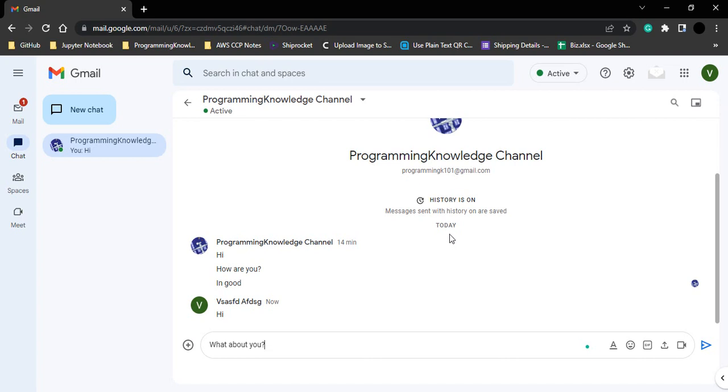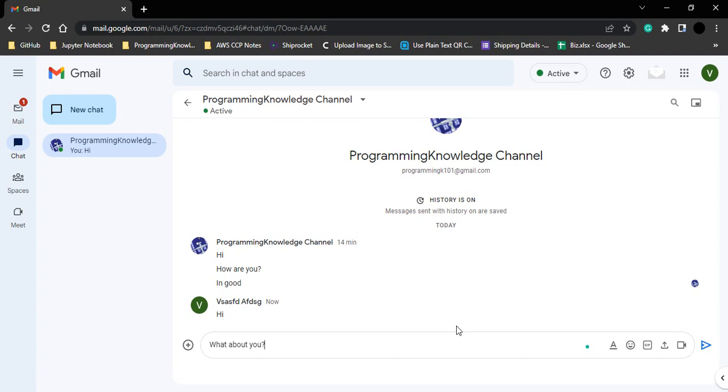Hello everyone, welcome to Gmail tutorials. In this video we will see how we can share files over Google Chat. But before that, let us first see what happens when we receive a message through Google Chat. From this account, I'm going to send a message to my other account.